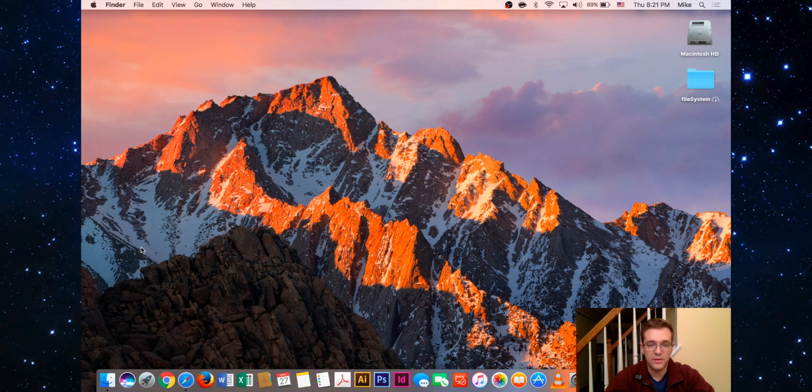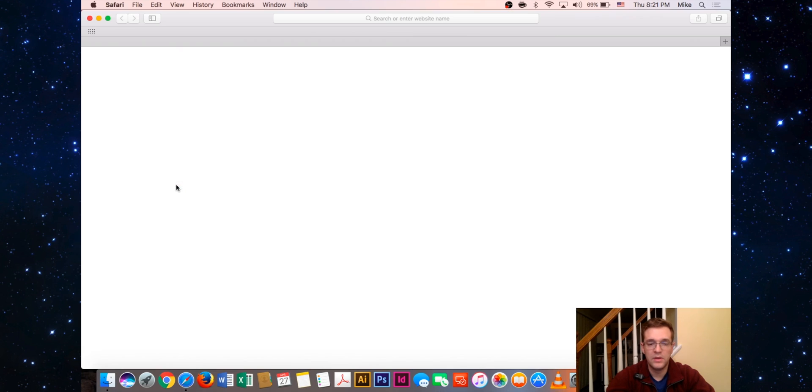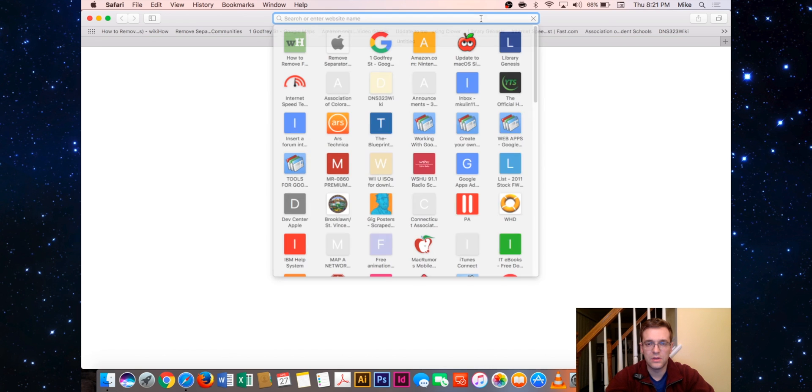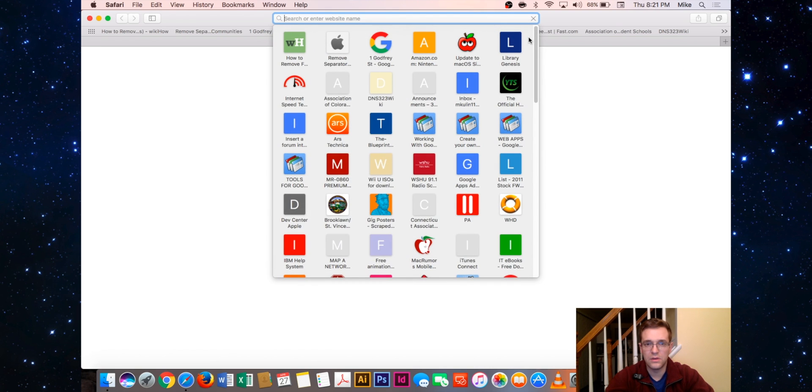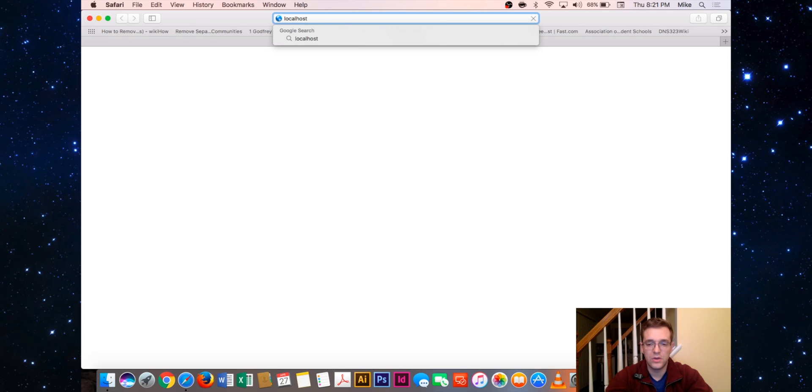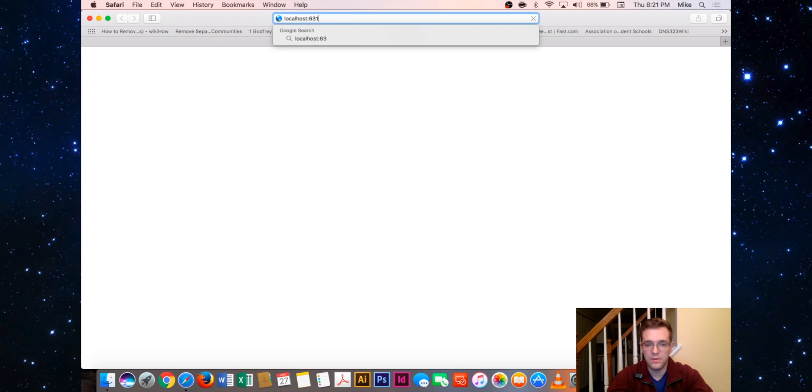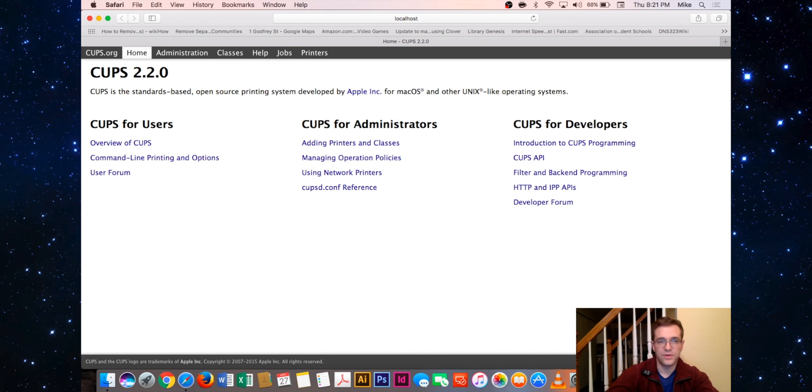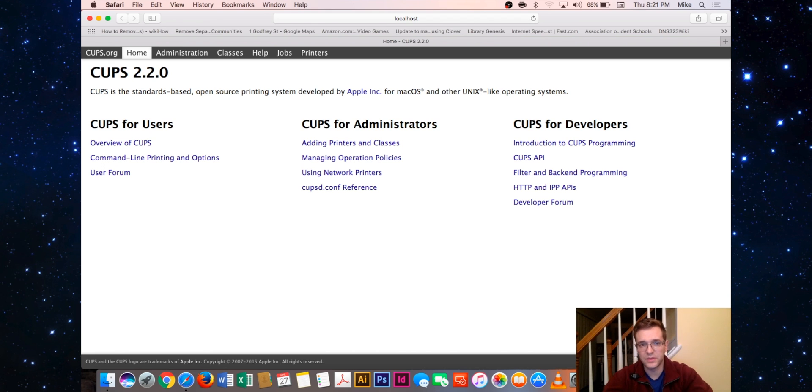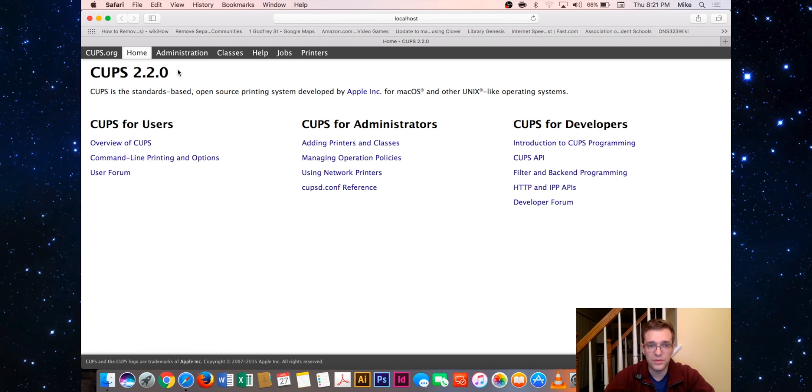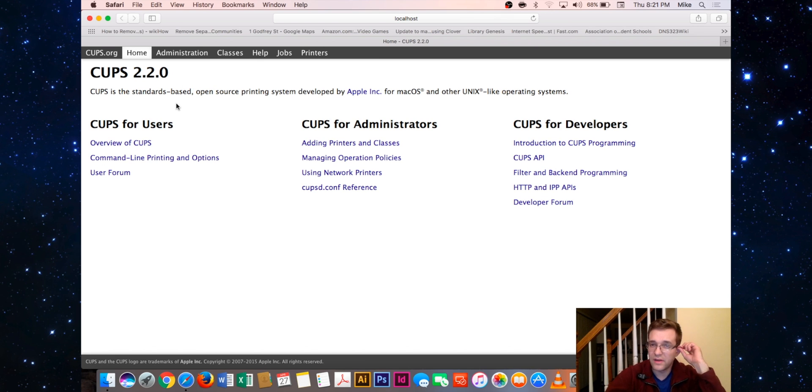Now that we've got that under our belt, we can quit Terminal and let's open up a Safari window. From Safari, we're going to type localhost colon 631. This brings us to the most recent version of CUPS which is installed on your Mac. It gives you a quick description about what it is. If you'd like to read about it more, you can go to cups.org. Before I jump too far ahead of myself, if this is your first time logging into CUPS...